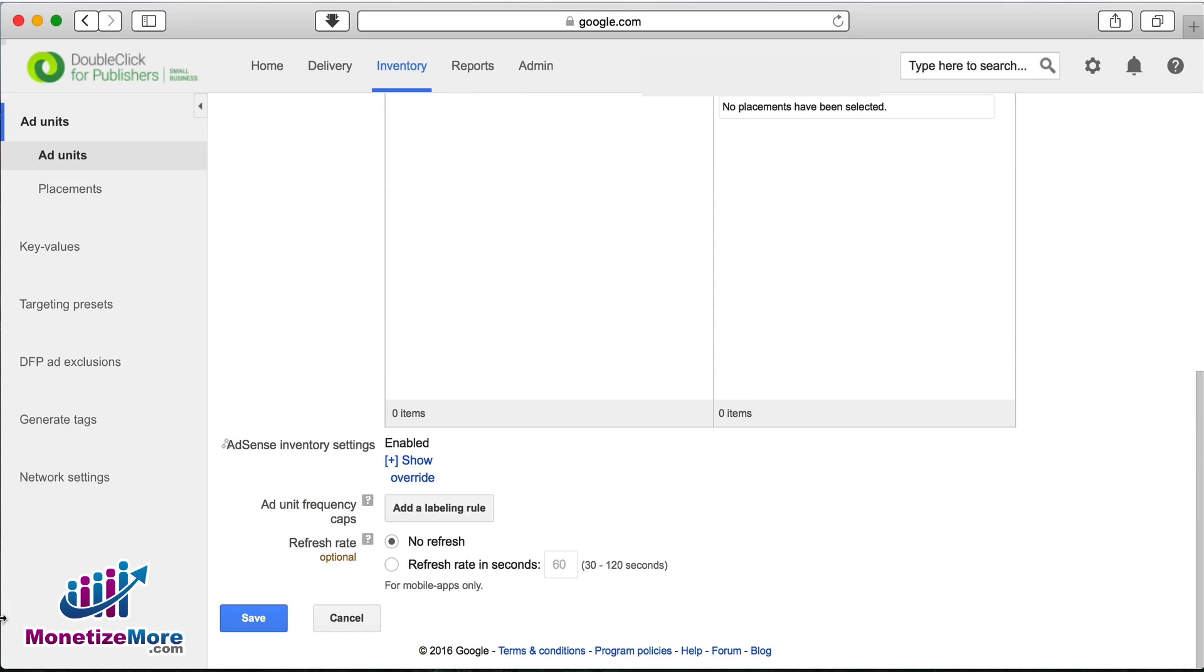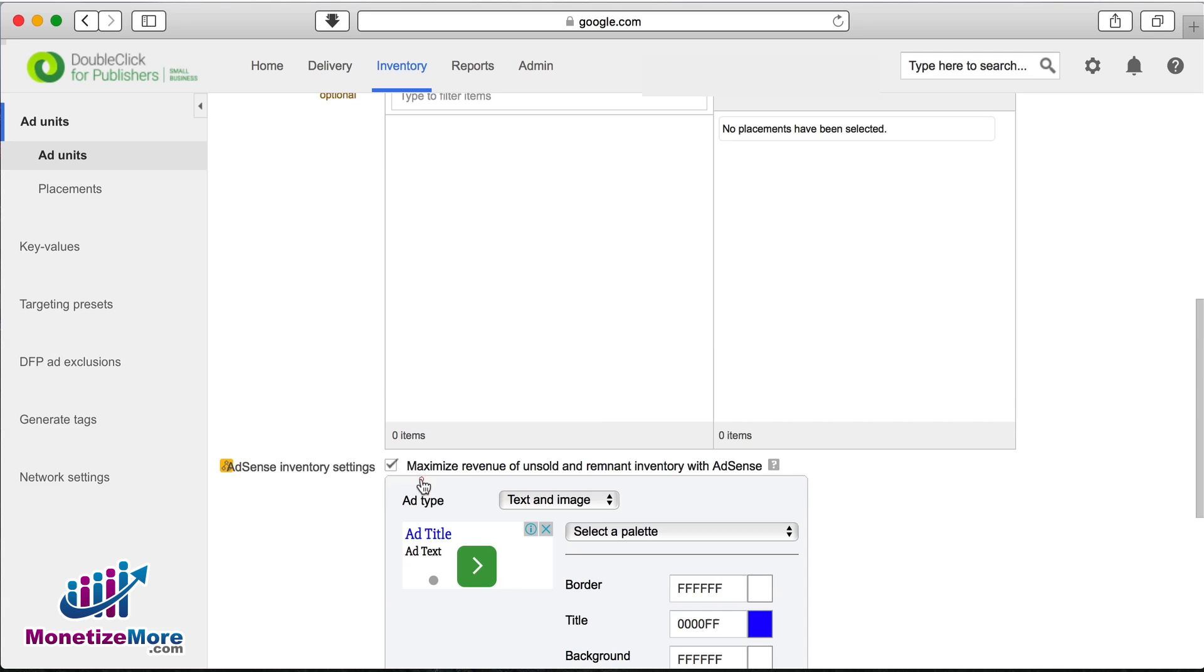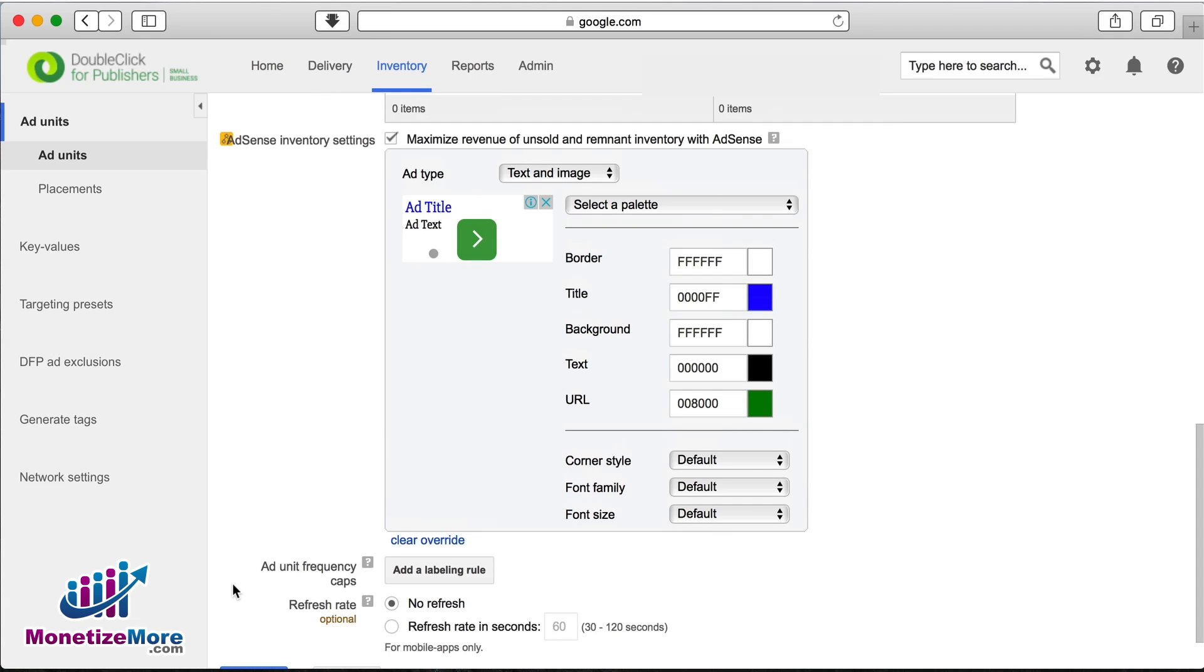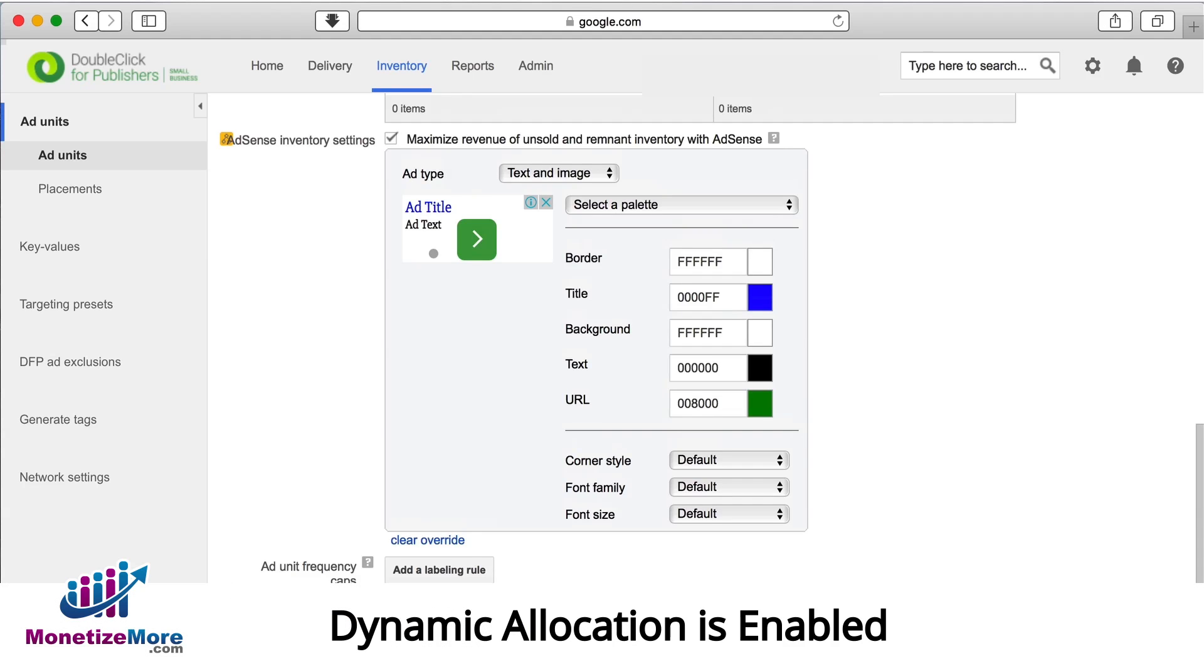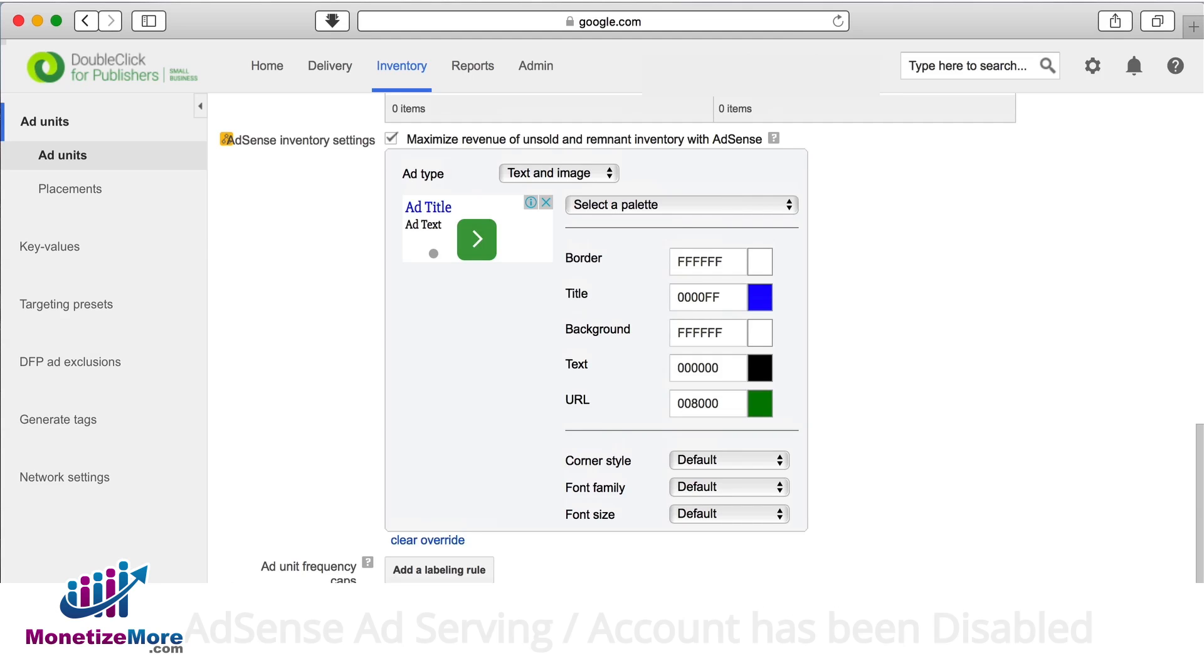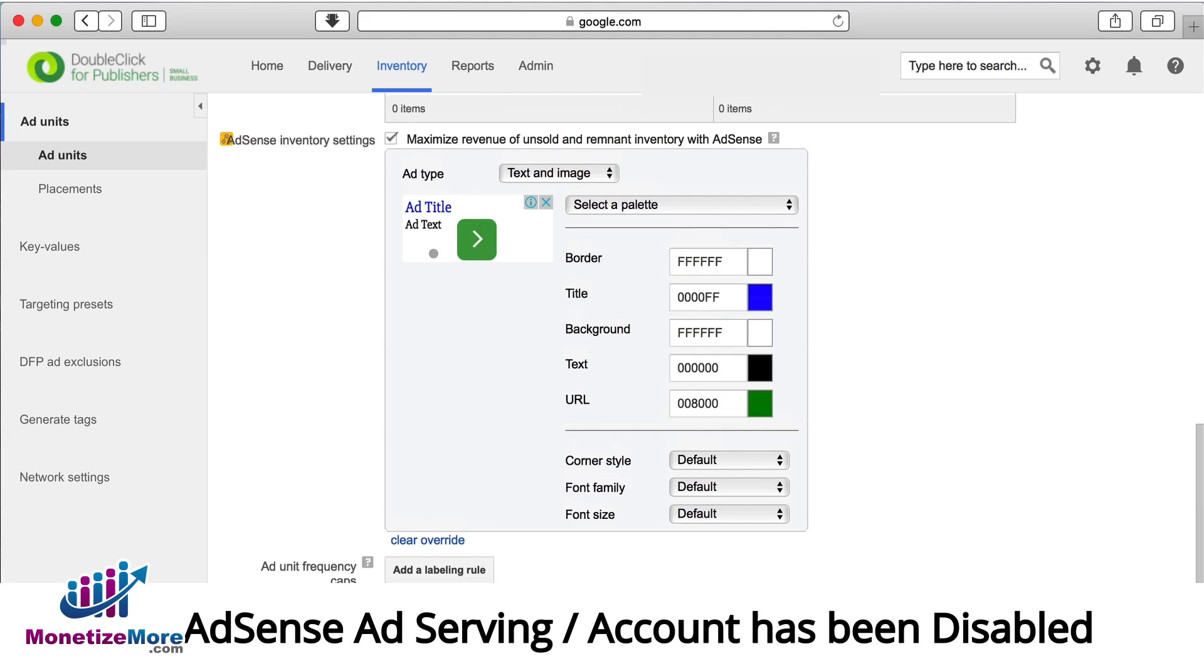Now let's scroll down to our AdSense inventory settings and click override. Though this may seem counterintuitive, we choose to override or disable AdSense inventory settings at the ad unit level for the following conditions: either you've enabled dynamic allocation by linking AdEx or AdSense to DFP, or your AdSense has been disabled by Google. For these cases, we see better revenues when overriding AdSense.